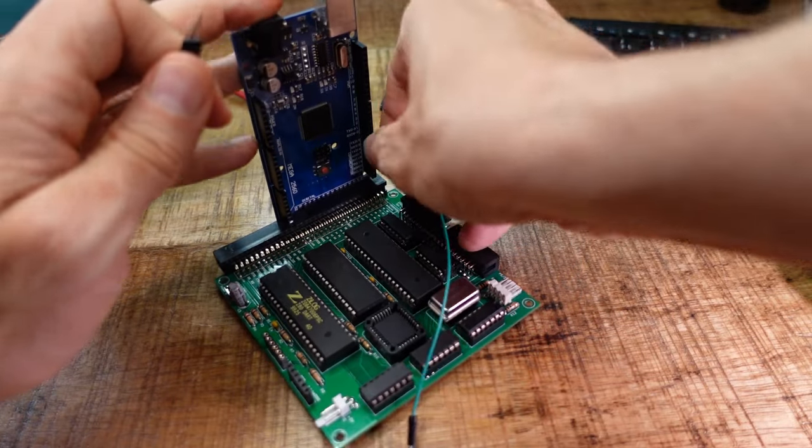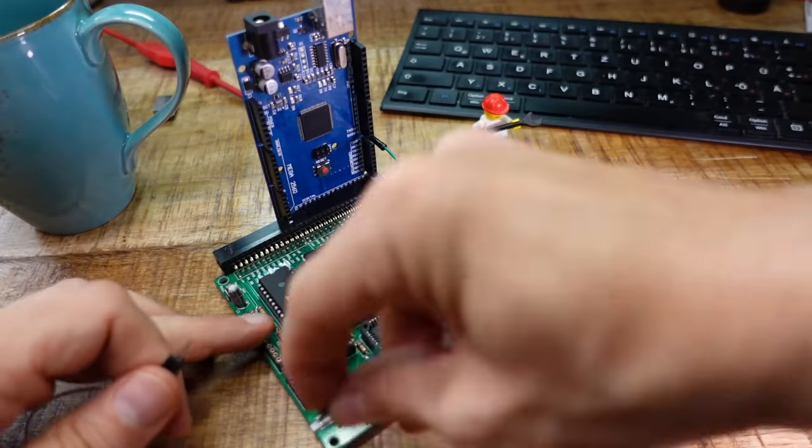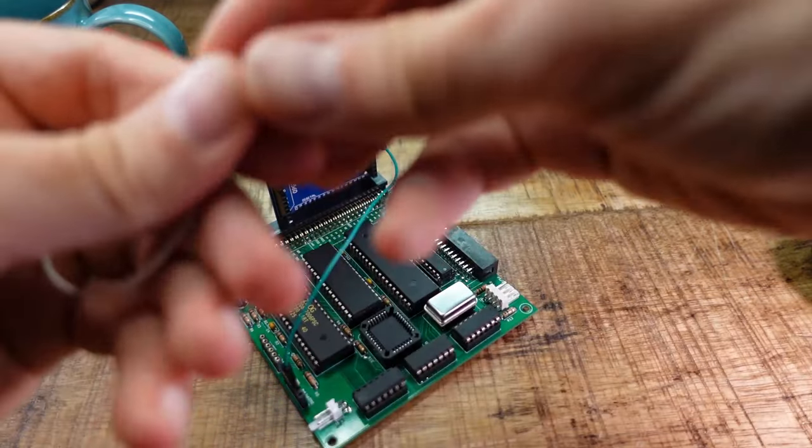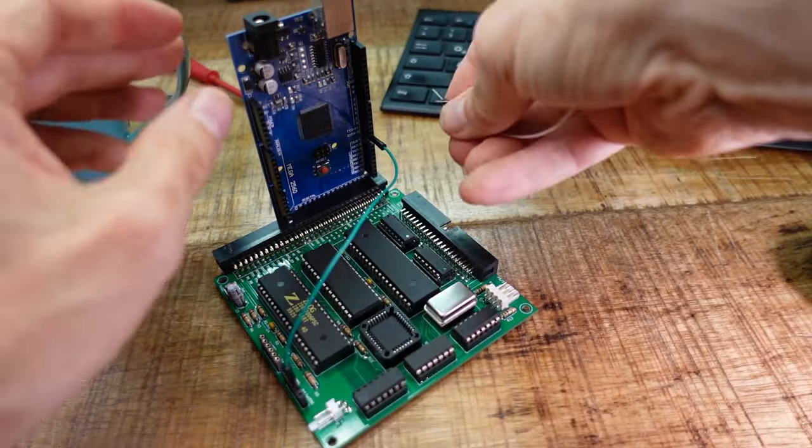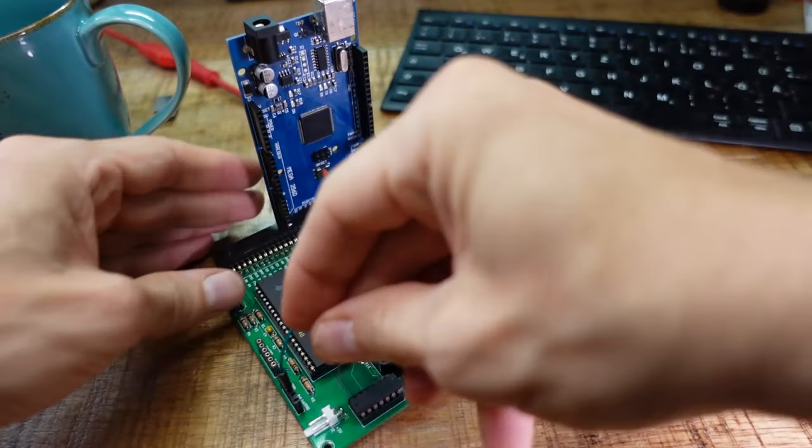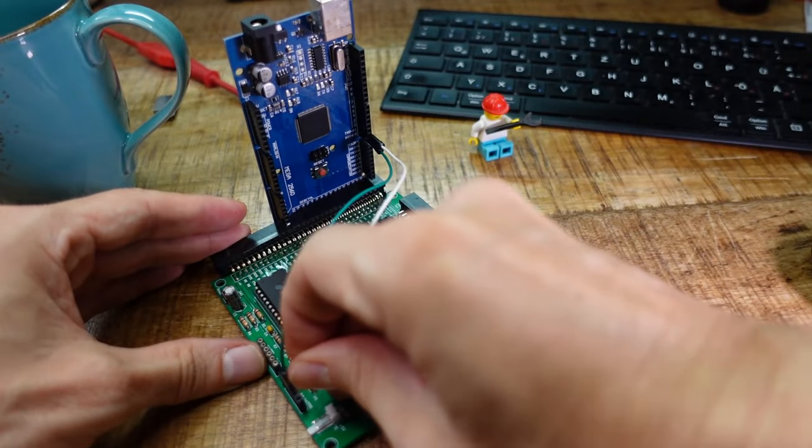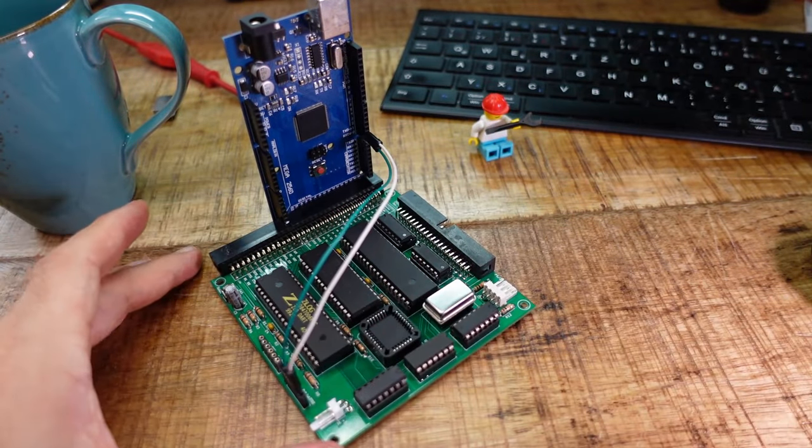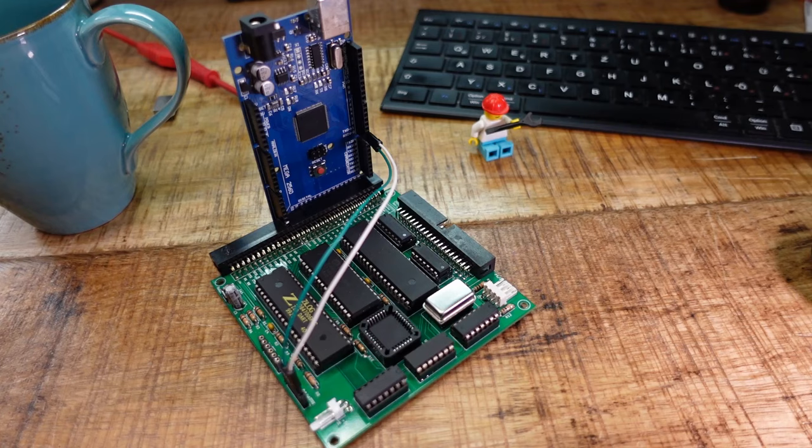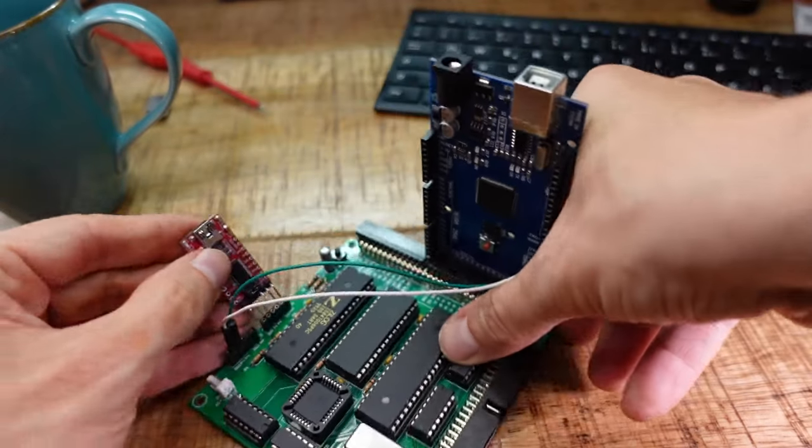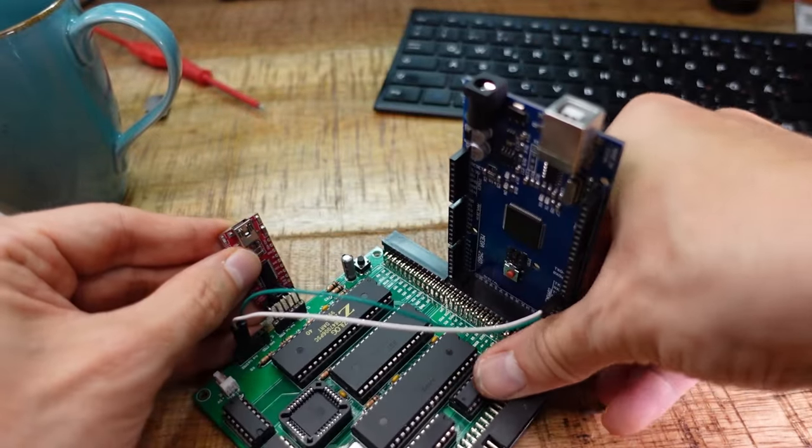Also plug two jumper wires from RX and TX0 of the Arduino to TXB and RXB of the board. This connection is necessary to transfer files to the computer later. Also hook up the terminal connection.